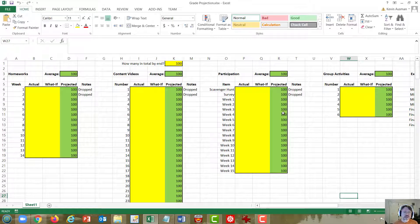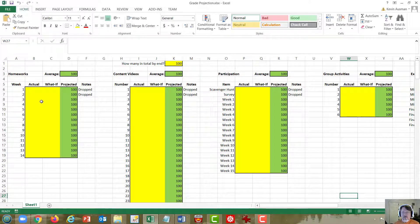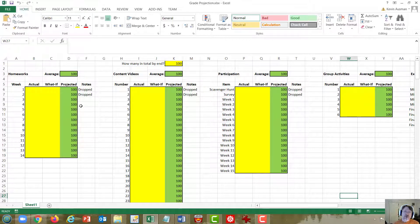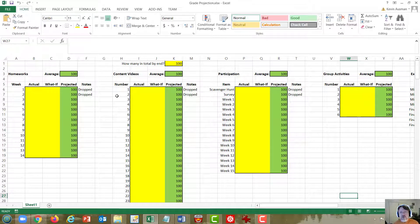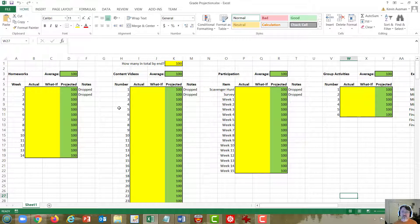The color coding is this. Yellow is places that you can put numbers. Green are values that will update based on the numbers you enter. You should only make changes to the yellow boxes. If you make changes somewhere else, you might screw up the formulas that are working in the background to make the magic happen.